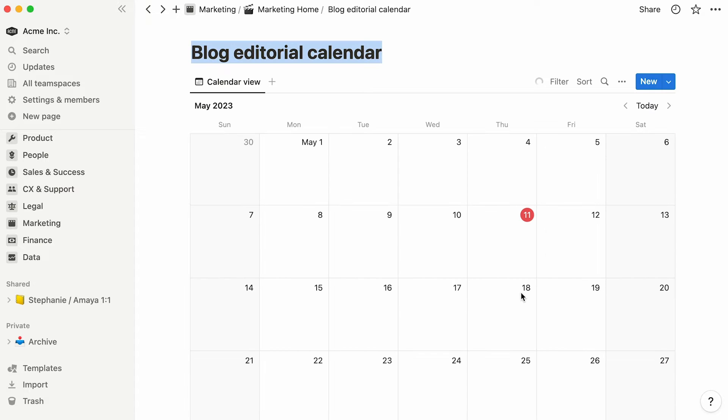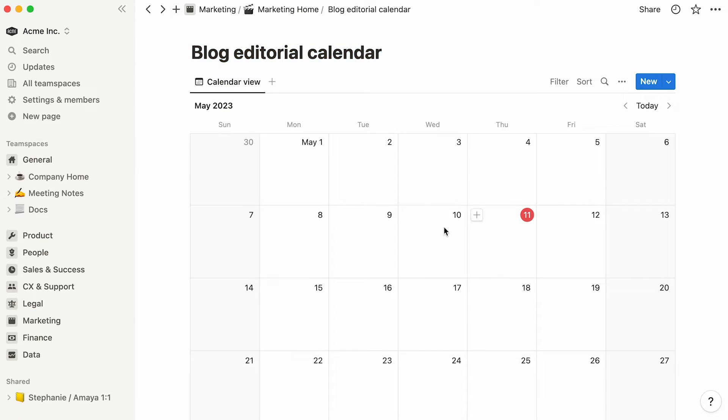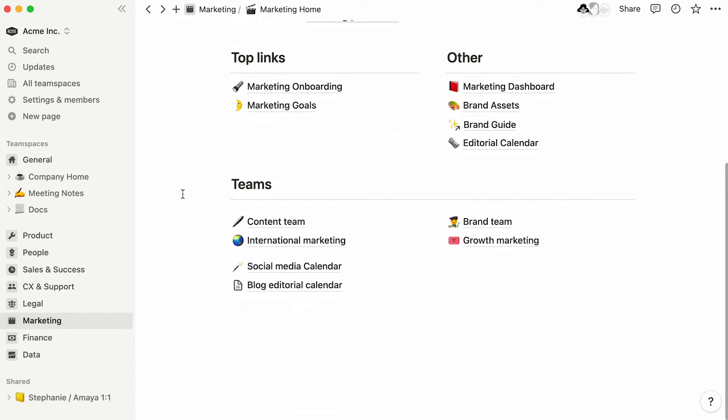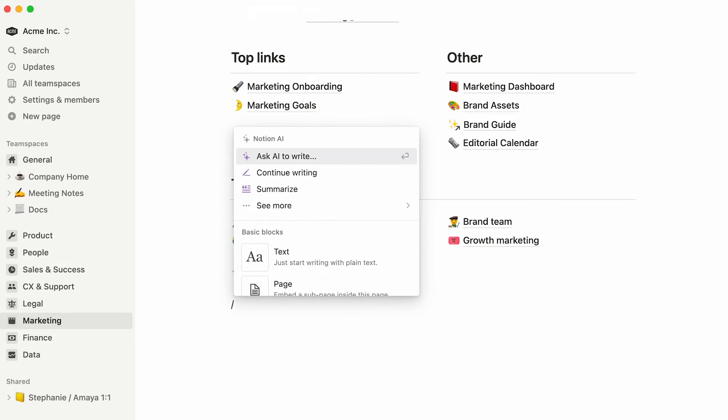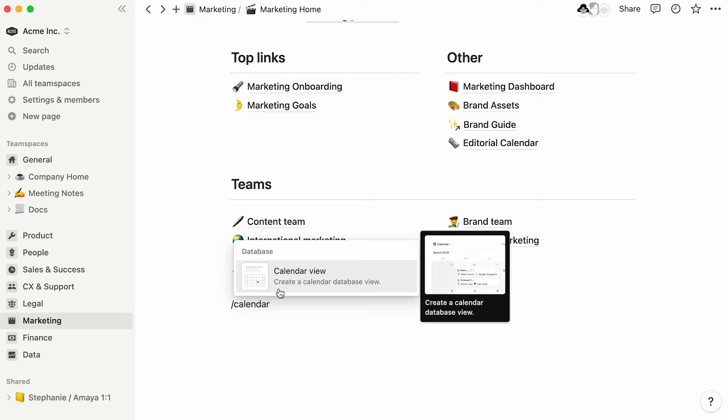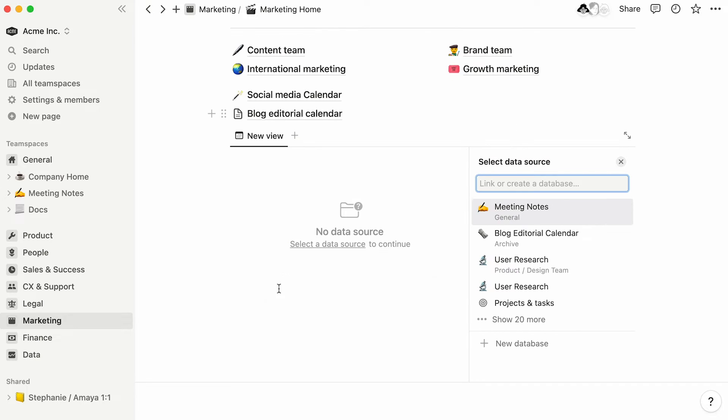You can use entries from an existing database in your workspace or select new database to start from scratch. Should you choose the latter, a new page containing your brand new calendar will turn up. To achieve the same thing, you could place your cursor inside an already existing page and type the forward slash key followed by the word calendar. Then either click on calendar view or press enter. This action will embed your calendar directly on the page.